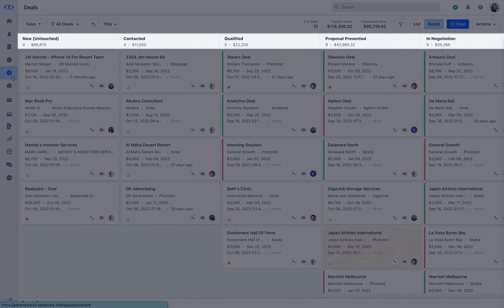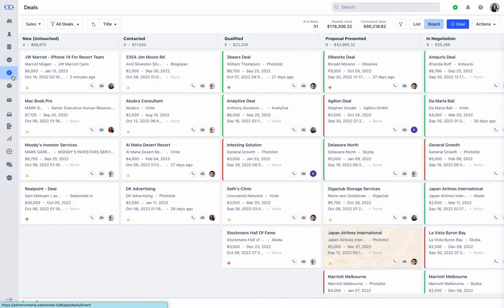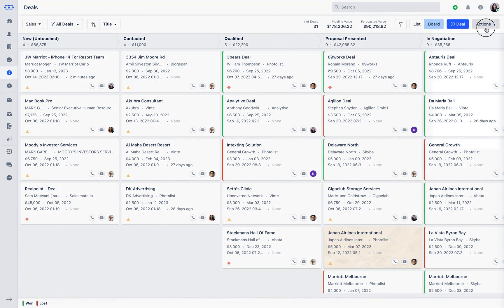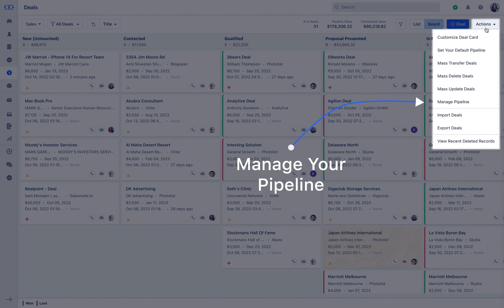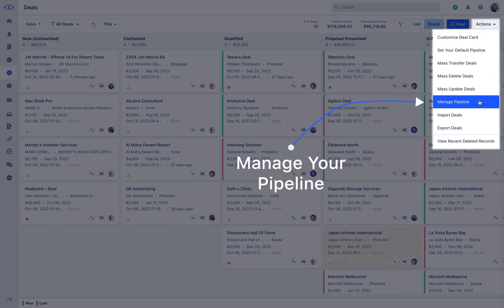This is where you can see a pipeline view of all the different stages of your sales cycle. Pipeline stages are customizable based on your business needs.